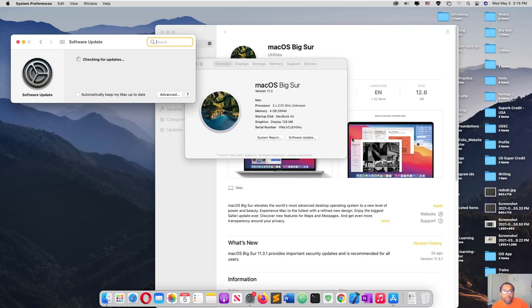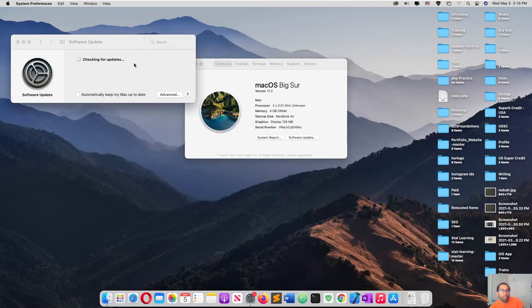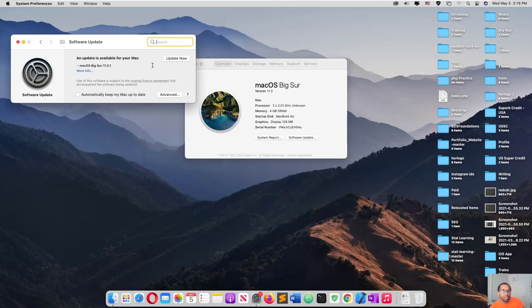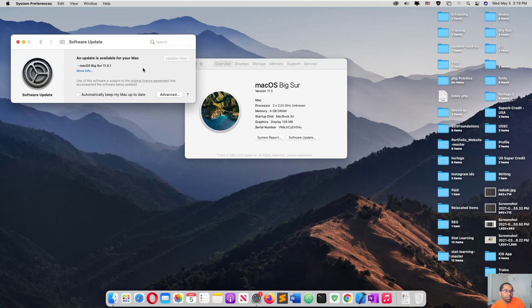Because at times when you say software update here, it will say it's up to date but it's not, that's when you should come here and do the update. But right now it's right here. It says macOS Big Sur 11.3.1 is updated. So you just click update now.